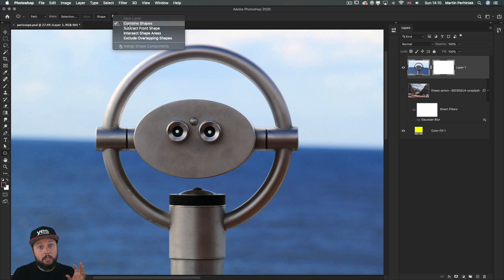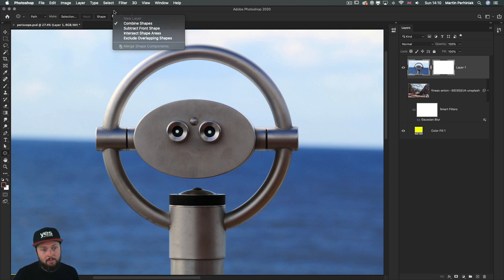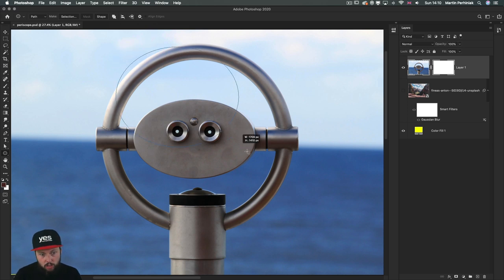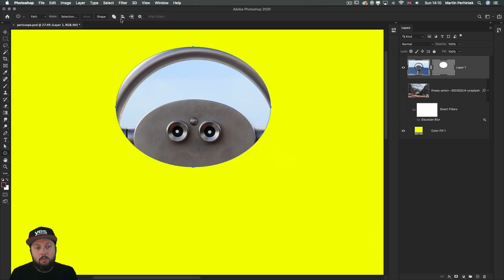Have that selected and let's get started with combine shapes. This is called path operations, and it should be set to the first option — combine shapes — which means you are showing details that you are covering with the shape. If I just draw a shape here very quickly, you can see what that means.